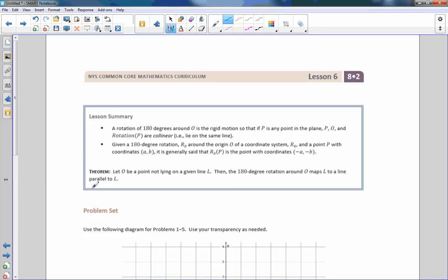That is the end of lesson six. Go over your lesson summary and go do your problem set.